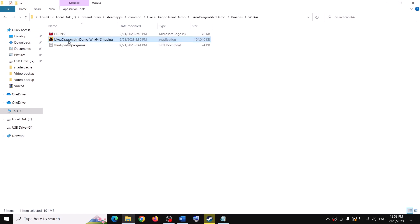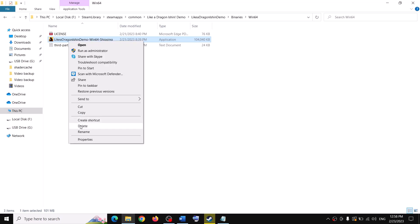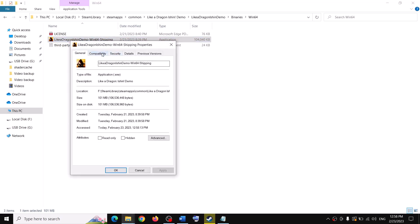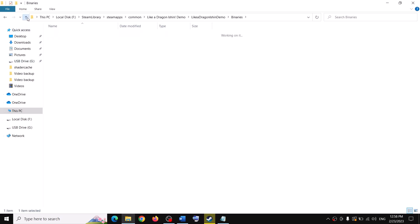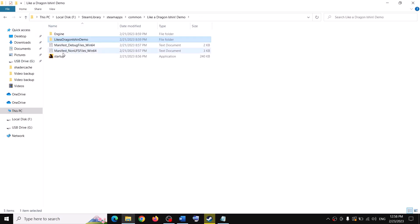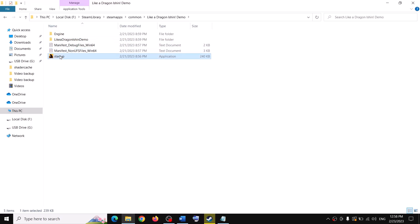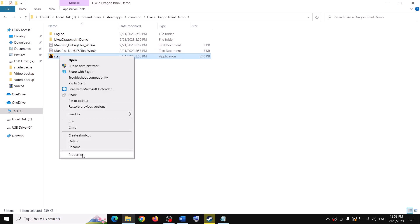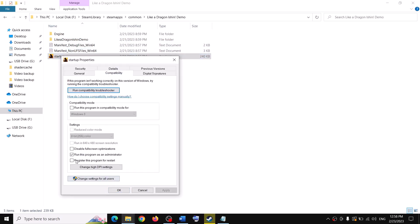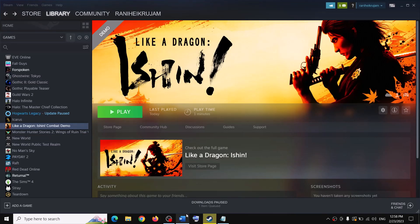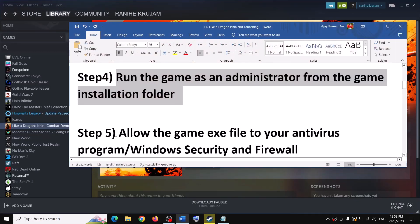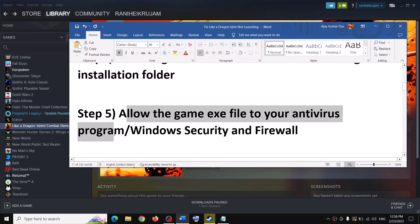If you are still facing the problem, uncheck the administrator box from both exe files. Once you've unchecked them, follow the next step.